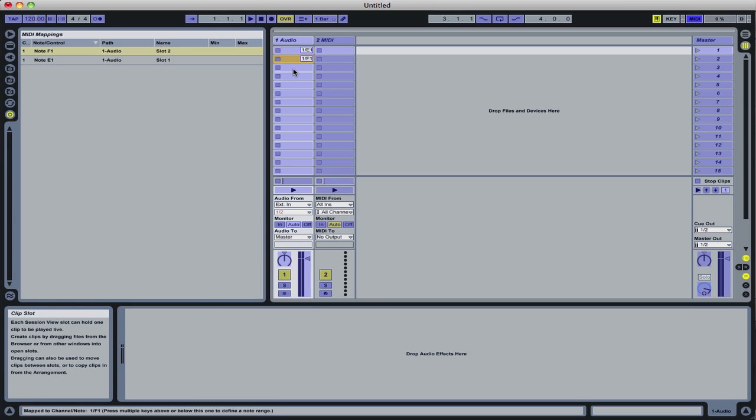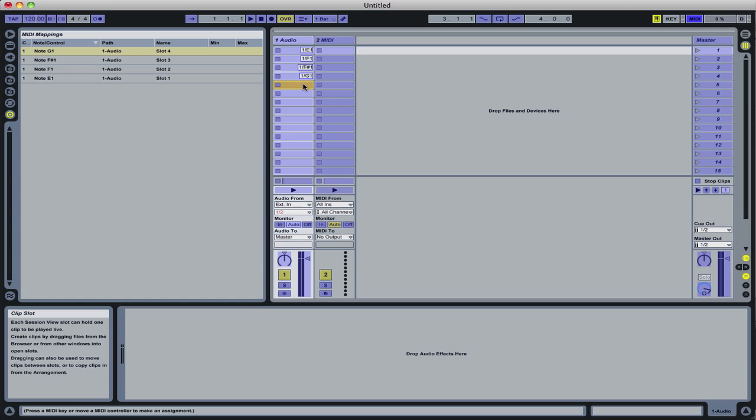And you can see that they all have a 1 and then the note number. And now I'm going to do the track and scan buttons for the CDJ350.